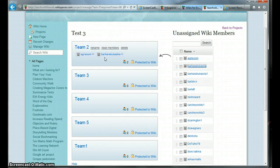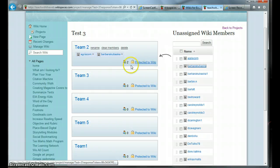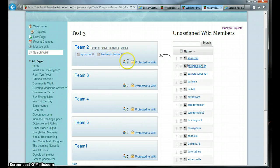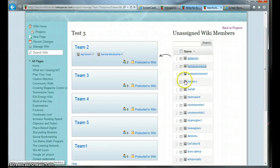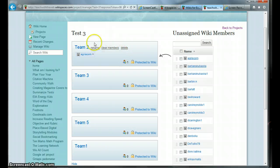Remember how I said you could change the permissions? This is where you do that. This little indicator tells me how many members I have in that team. If I don't like the way this team is structured, I can always just delete that person. I can also rename my team.